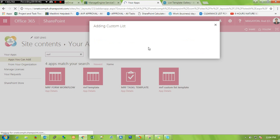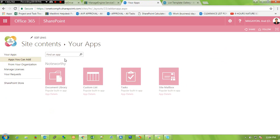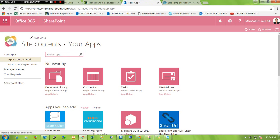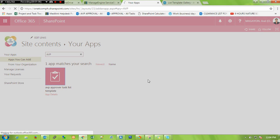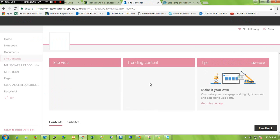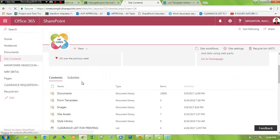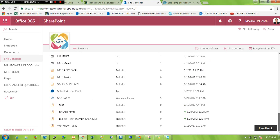And to create a task list, add an app then type the name. This is the task list I saved earlier — click it. Then you can check it on site content. This is my test list.